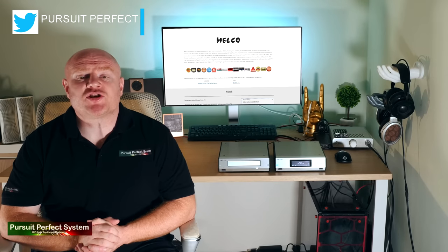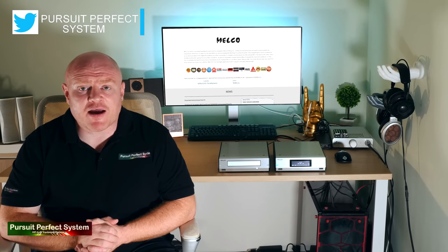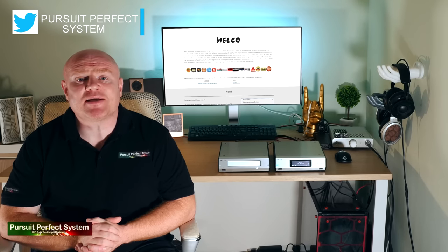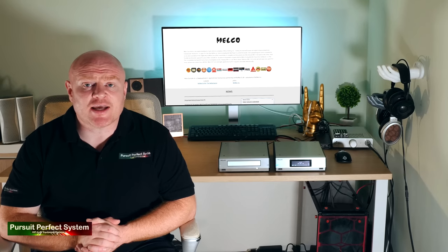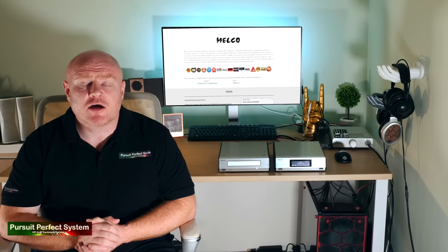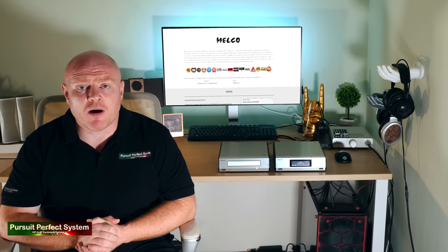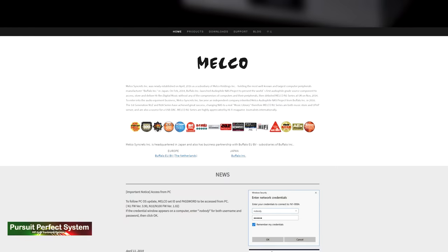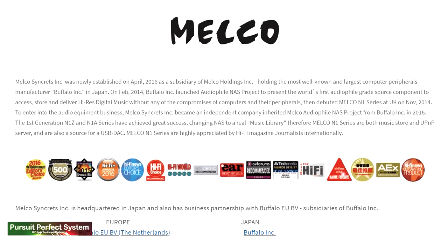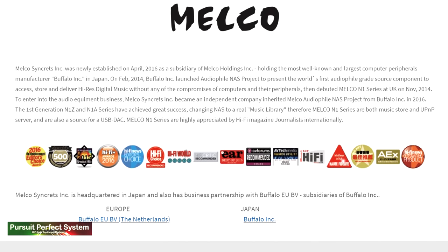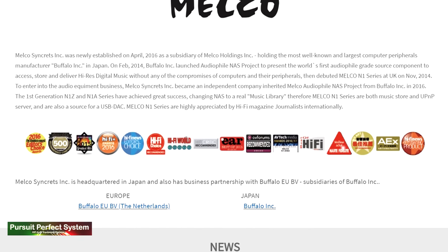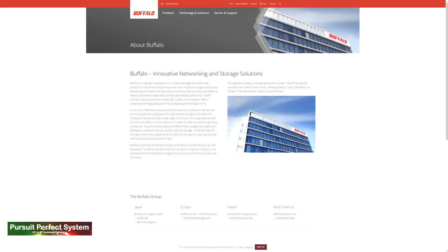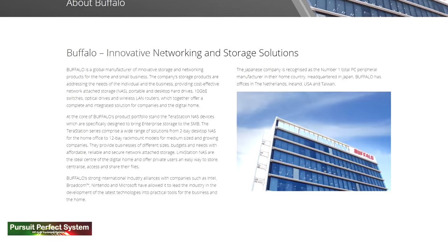Melco are a Japanese company and manufacturer and they've been in business since 2014. So they are a relative newcomer to the hi-fi market. They are part of a larger group of companies, which includes Buffalo Technologies, Japan's largest manufacturer of computer accessories and component parts.